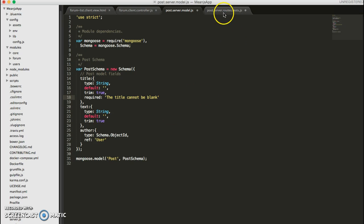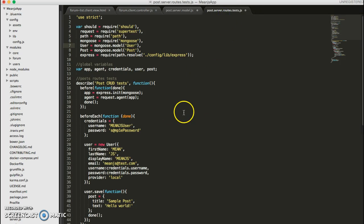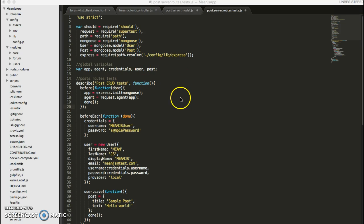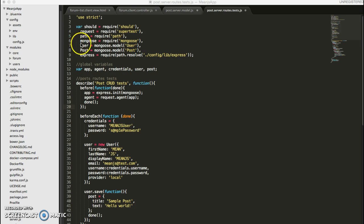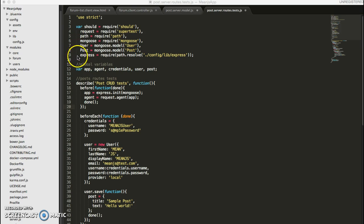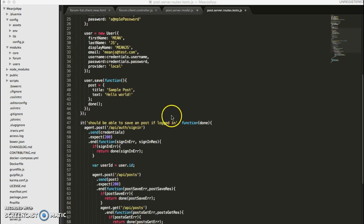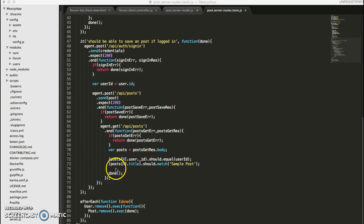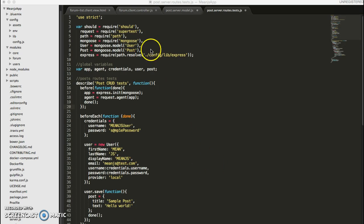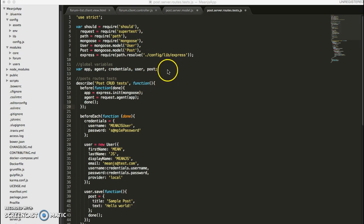And then we started writing our server route tests. Since we spent most of our time coding instead of explaining what each of these components does, let's do that now. At the top, we have a bunch of require statements. These are just our libraries that help us do testing. We have the should library helps us write our assertions that lets us compare whether a certain variable equals a certain value. And the super test here helps us mock HTTP requests.